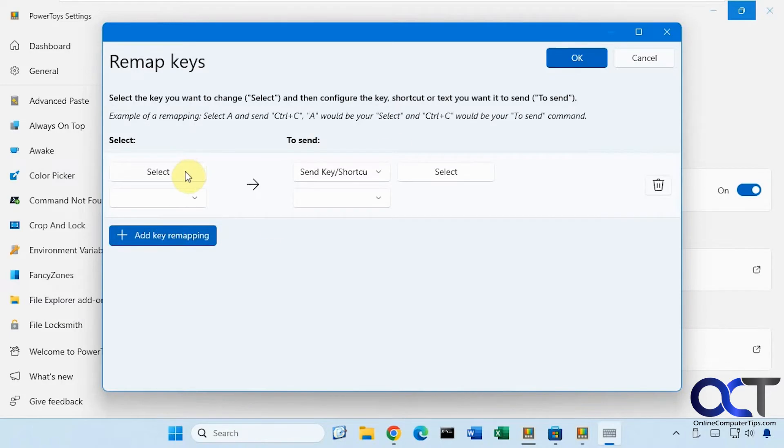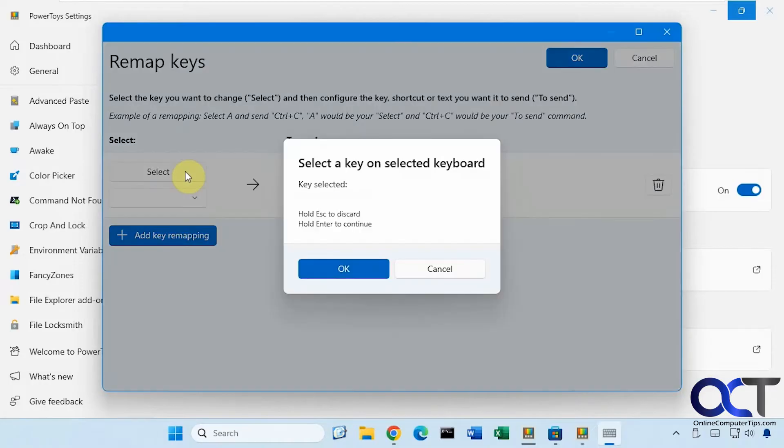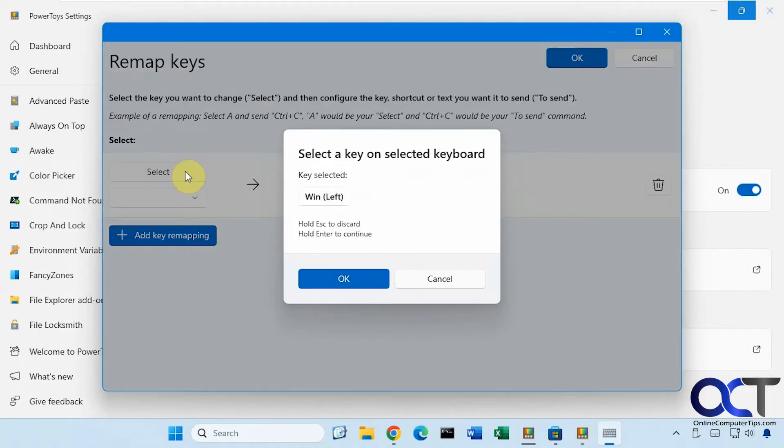Alright, click on select. So now we need to press the key we want to disable. So in our case we're going to do the left Windows key. So we'll press that. So we have win left. Click OK.